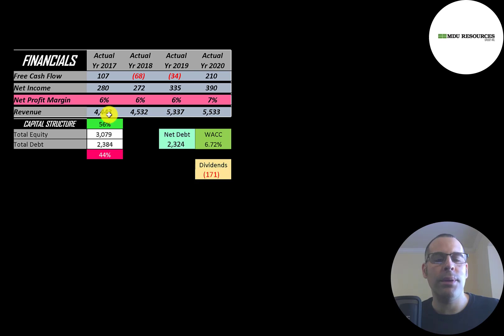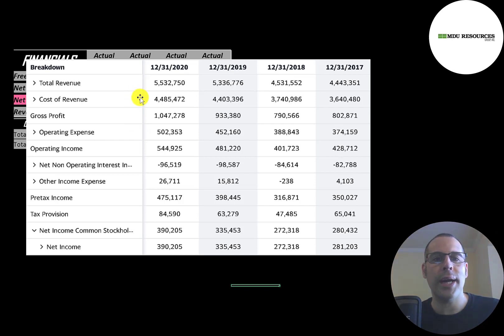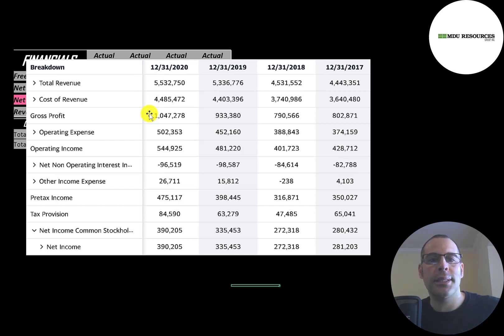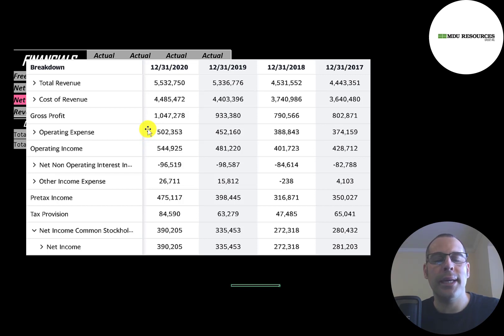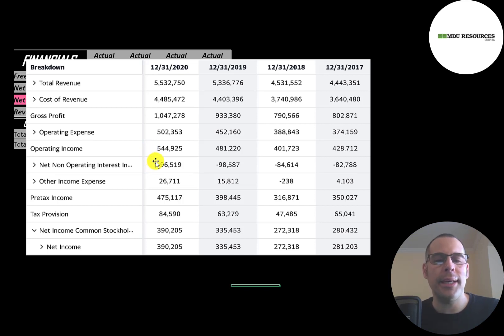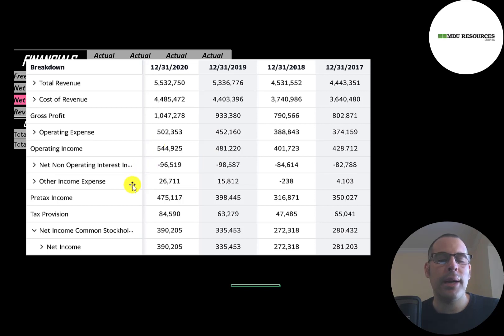This is the company's income statement. The top line is the revenue, the sales. Below that is the cost of revenue - these are the expenses directly related to generating the revenue - and the difference is the gross profit. Their gross profit was the highest in 2020 at over $1 billion. Below that is operating expenses, examples are marketing and depreciation. Gross profit minus operating expenses gives you your operating income, which is also the highest in 2020. Below that is the interest they pay on their debt, which was $96 million in 2020, a little lower than 2019 of $99 million. Then there's other income and expenses, and the bottom line of the income statement is their net income, which was the highest in 2020 of $390 million.